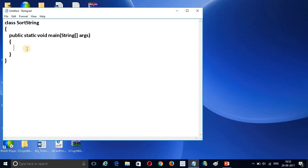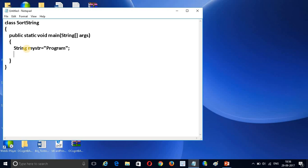In this class I am going to write the logic. First we need to create a string type variable — let's call it myStr — and in this variable I am going to assign the value 'program'. I want to convert this into alphabetical order. You can see here the P is capital and all the remaining characters are small.